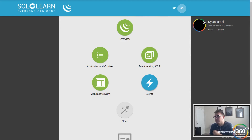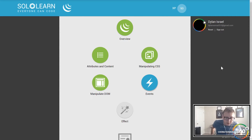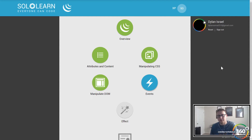All right guys, we are back in SoloLearn finishing up our jQuery section — well, not quite finishing up, we have two sections left. We're in events.